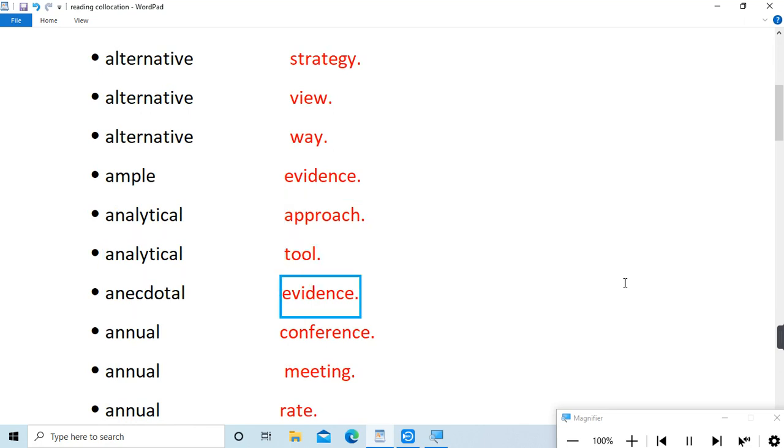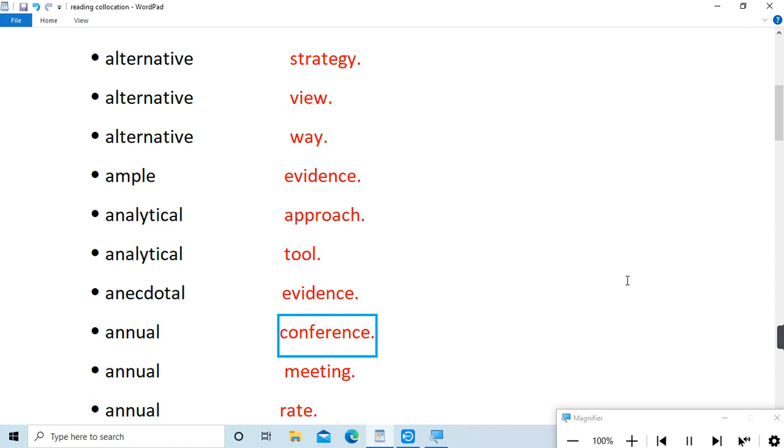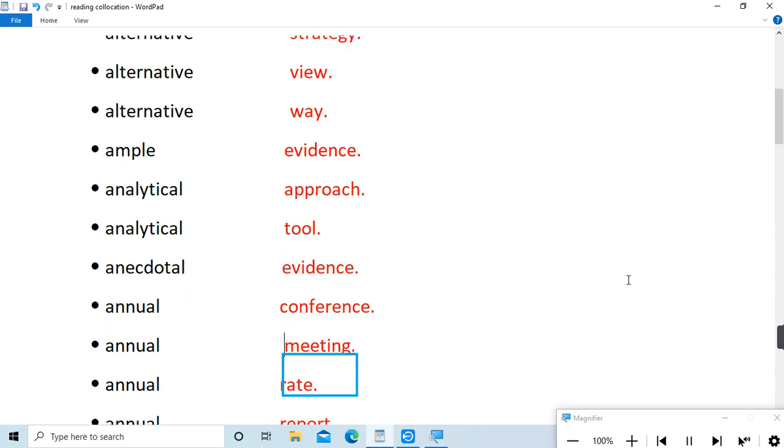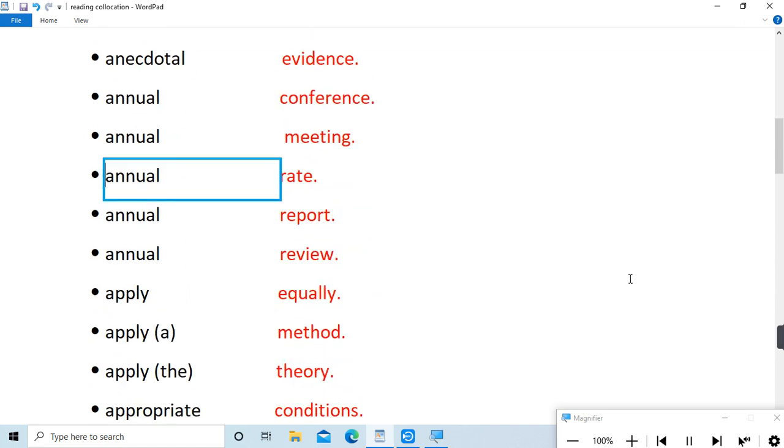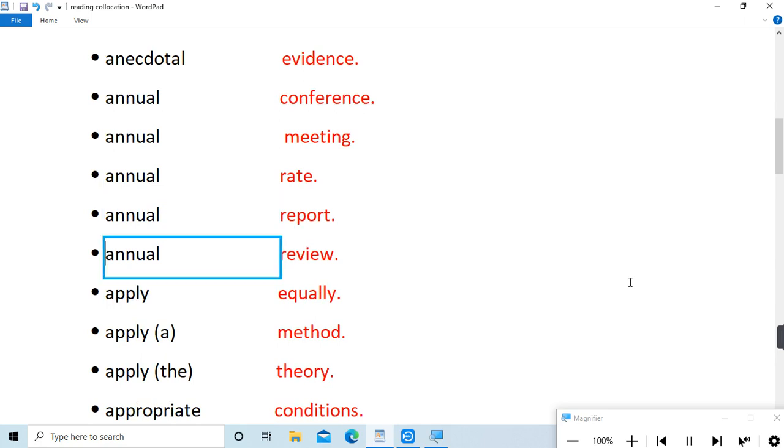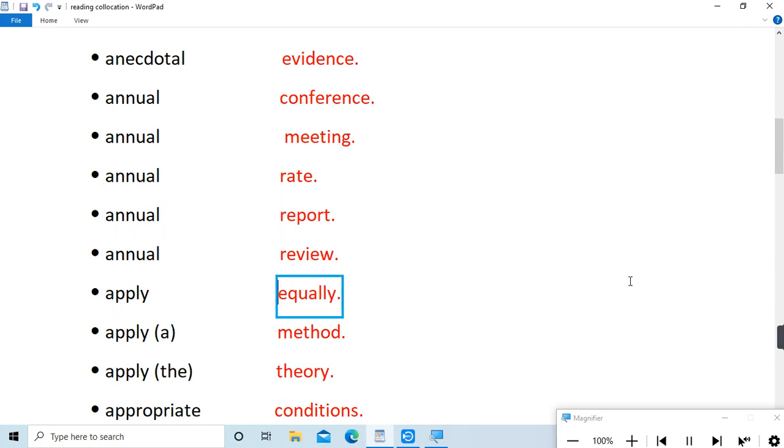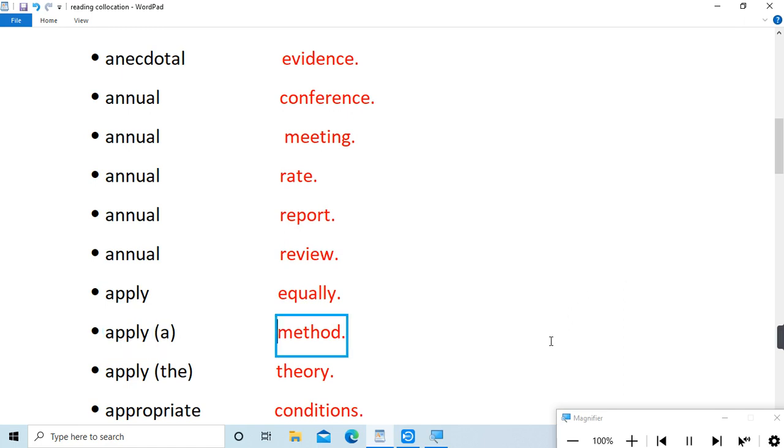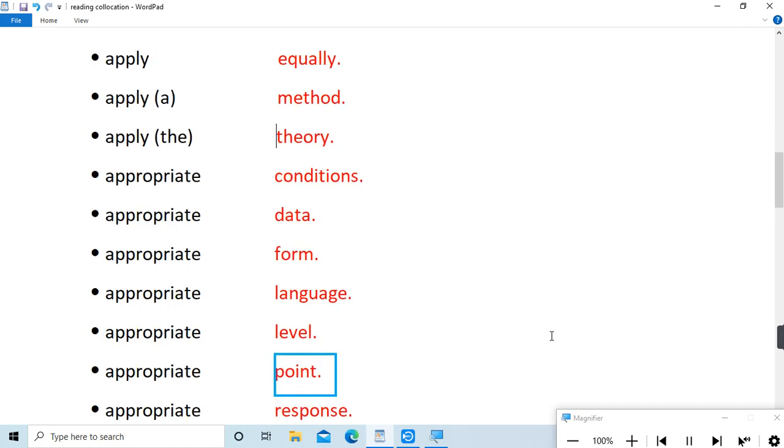evidence, annual conference, annual meeting, annual rate, annual report, annual review, apply equally, apply a method, apply the theory, appropriate